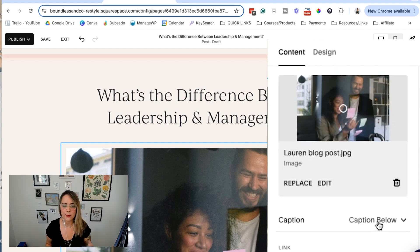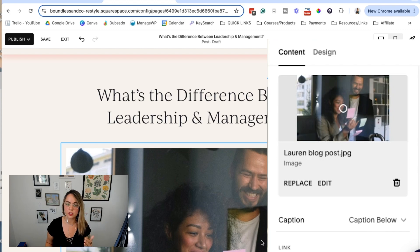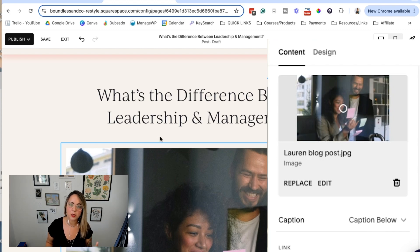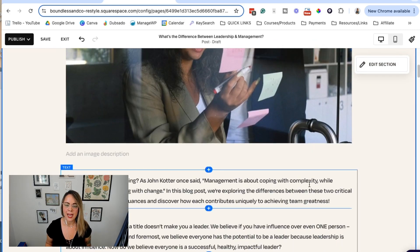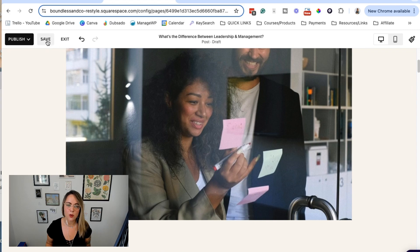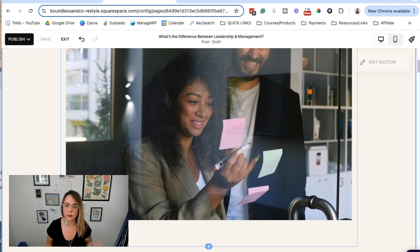You can add a caption if you'd like if you think this image needs more context. It's not make or break. But now we want to go ahead and save this.